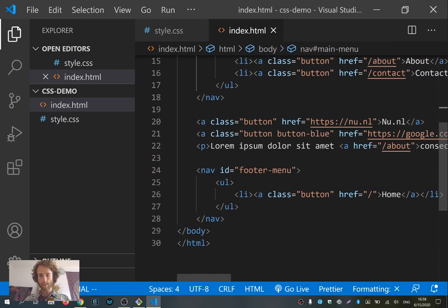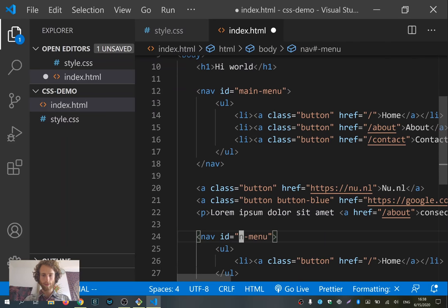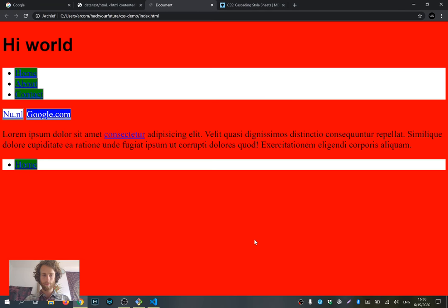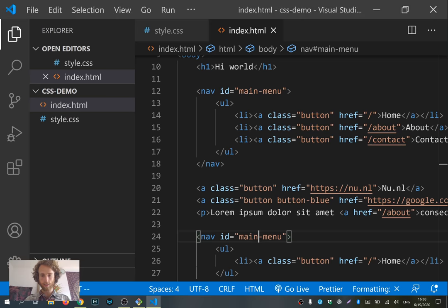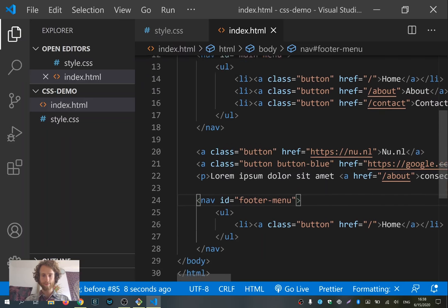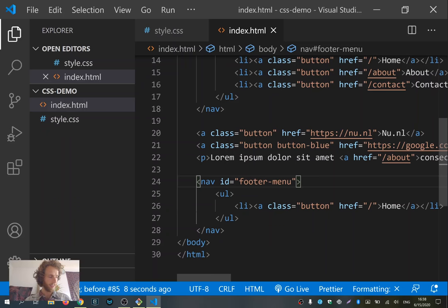If I now also give the second element the same 'main-menu' id, it actually does work in this case, but I would strongly recommend against it. In other places it does go wrong — I've also experienced this.